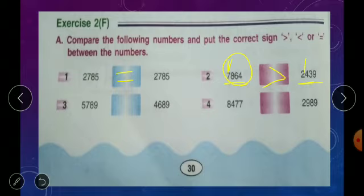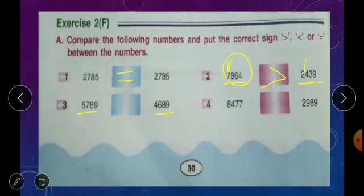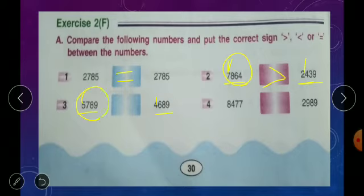Third one: 5789 and 4689. Both have 4 digits. Looking at the thousands place: 5 and 4 — 5 is bigger, so 5789 is greater than 4689. Use the greater than symbol.